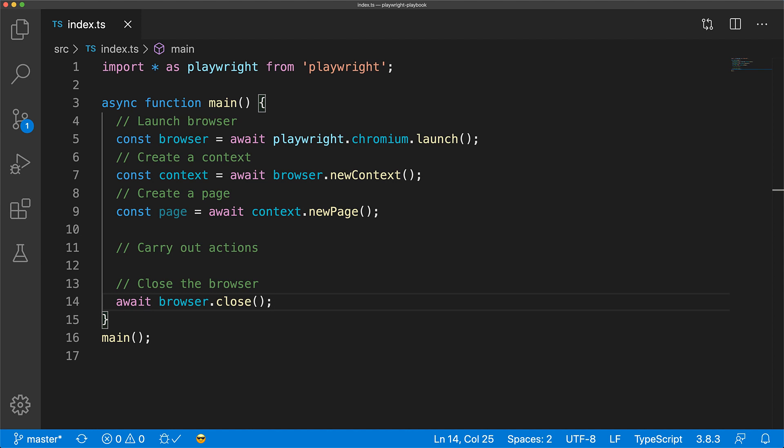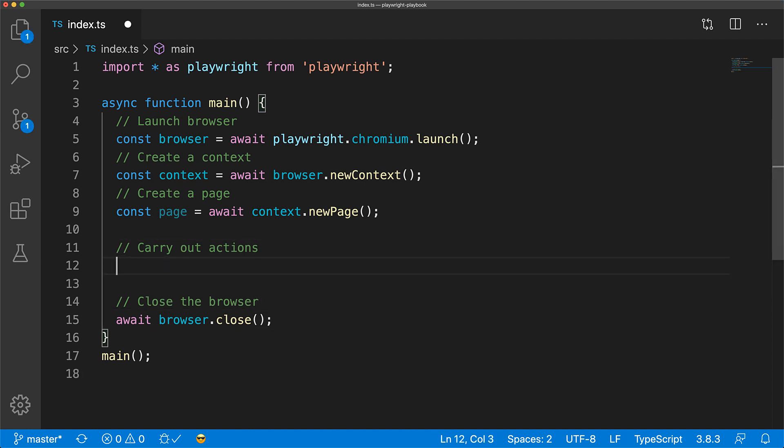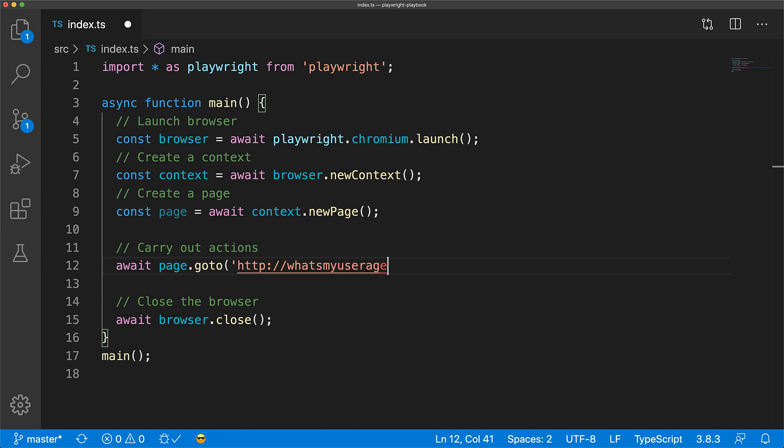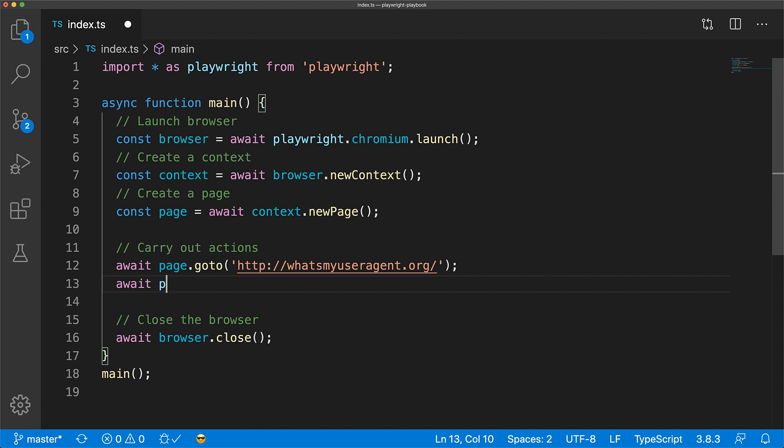There are lots of APIs on top of the page object. A key one is goto with which you can navigate to a particular URL. As an example, we'll navigate to whatsmyuseragent.org, which will show us what our browser will look like to a web application.